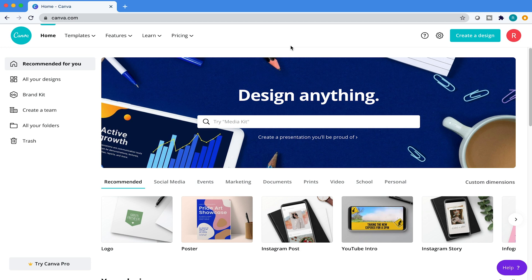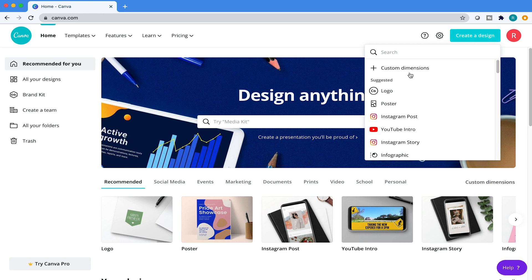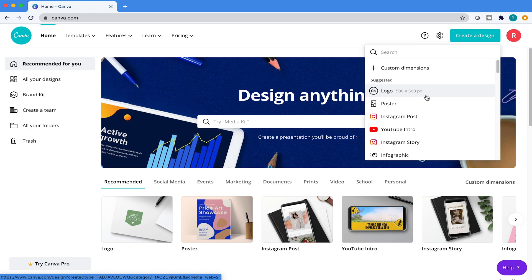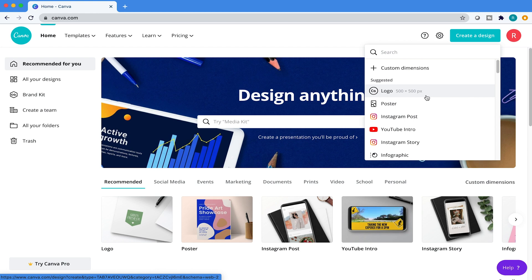So with Canva open, let's start a new project. Come over here to create a new design, but don't click on the logo section here because this is only 500 pixels by 500 pixels and this is where I think the majority of people go wrong. This is a really tiny logo you're going to be creating here. I don't know why Canva defaults to 500 pixels by 500 pixels because that's really unnecessarily small.